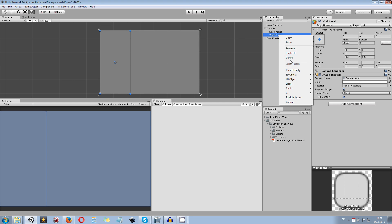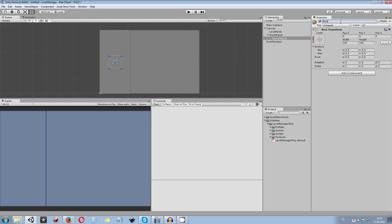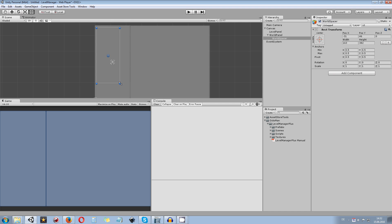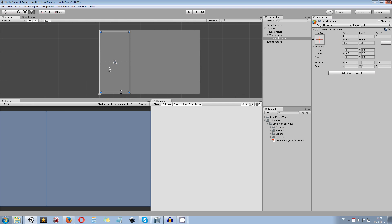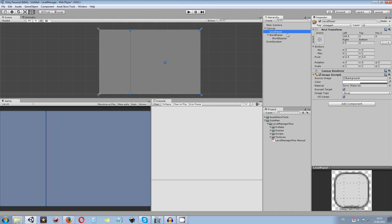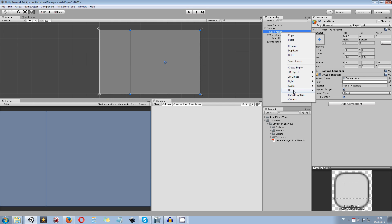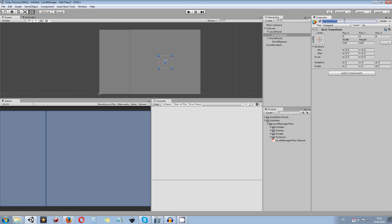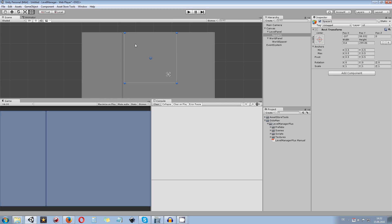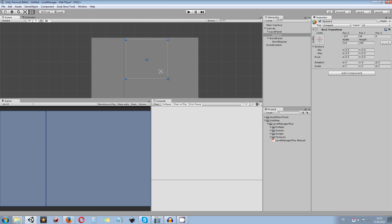In the world panel, create an empty game object and rename it to world spacer. This spacer object will later hold all the buttons and button information. You can leave spacing to the top, left, right, and bottom for a small gap. You can also make it scrollable if you have more worlds than buttons would fit. Then go to the level panel and create another spacer — rename it to level spacer 1 and fit it to your needs.